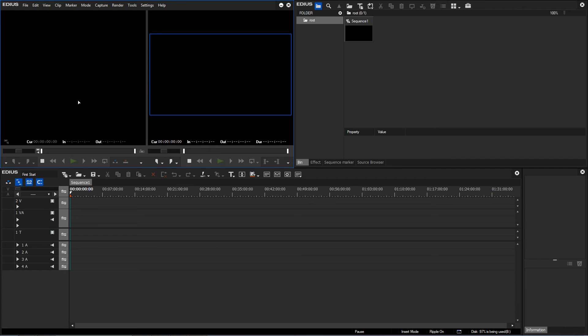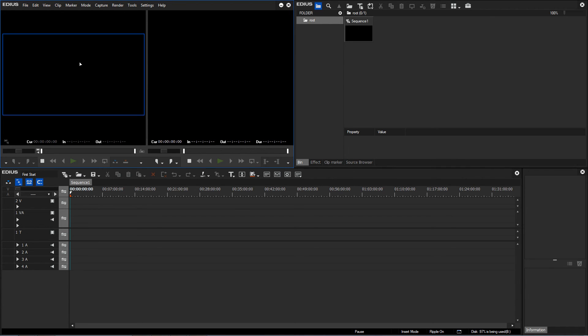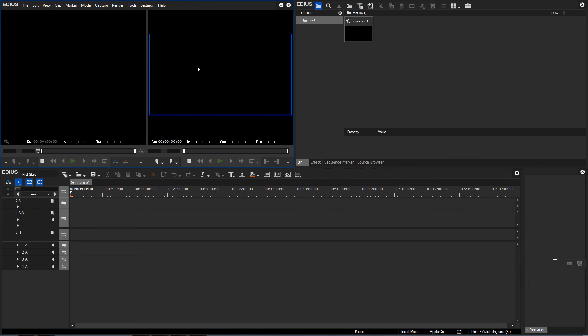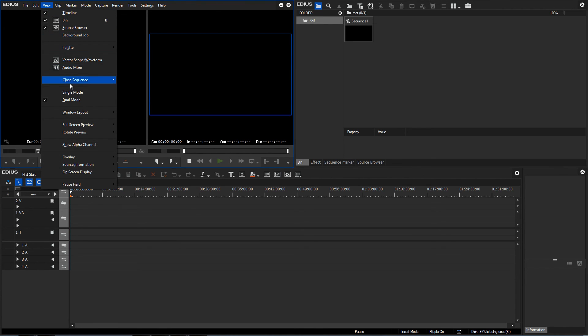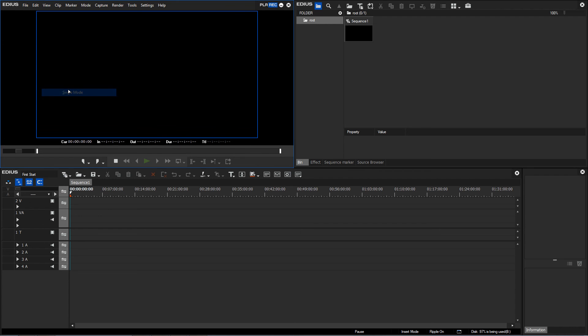Now I don't have a single preview window, but two preview windows. One window for the material in the bin, and the other preview window to display what is in the timeline. Two separate preview windows is obviously an advantage, but for now in this tutorial we will continue working in single mode.